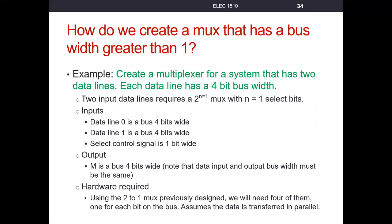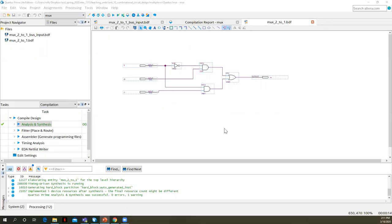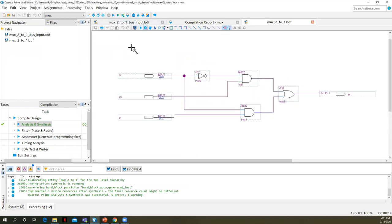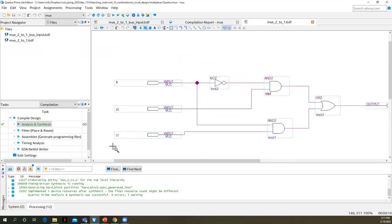So what we're going to do is we're going to use the multiplexers that we previously designed. We're going to need four of them. We need one to handle every single bit coming through. And so this model assumes that the data is transferred in parallel. Let's actually pop open Quartus here.